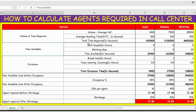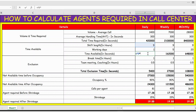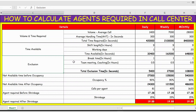Next we have the time available per FTE. The shift timing is nine hours and the working day is one. Total time is shift timing multiplied by working hours, then multiplied by 60 to convert hours to minutes, and multiplied by 60 again to convert minutes to seconds. This gives us 32,400 seconds per FTE working a nine-hour shift.